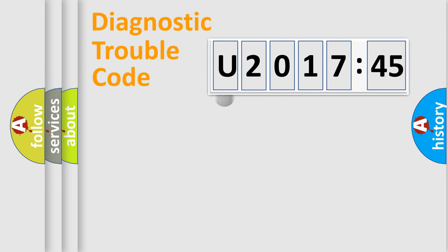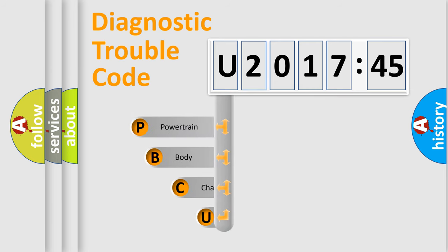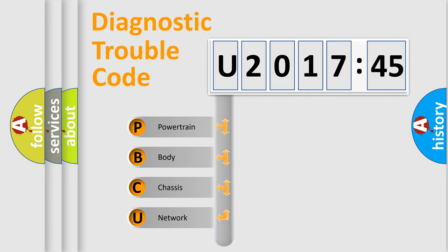First, let's look at the history of diagnostic fault code composition according to the OBD2 protocol, which is unified for all automakers since 2000. We divide the electric system of automobile into four basic units.